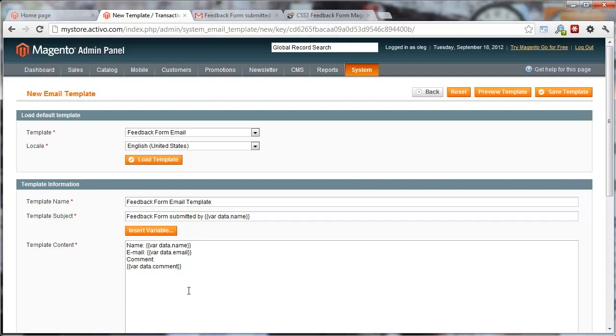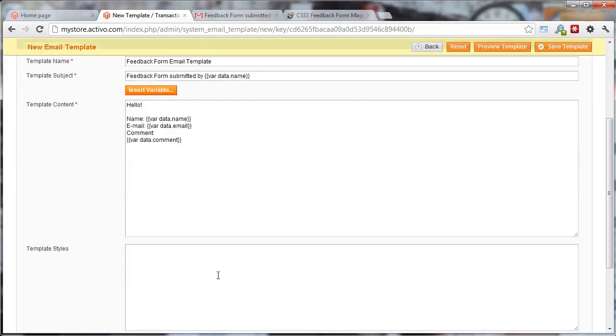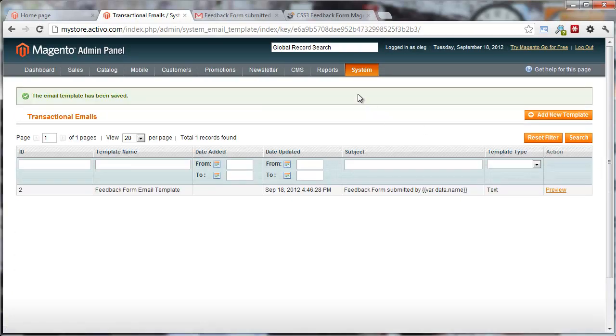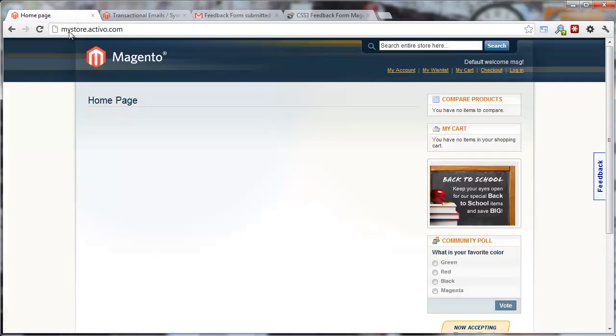Then you can make any sort of modifications here. There you go. Save template. You're good to go.